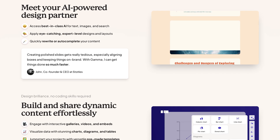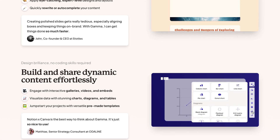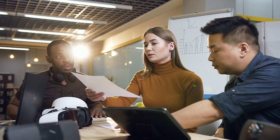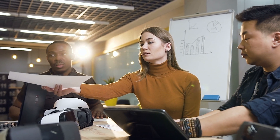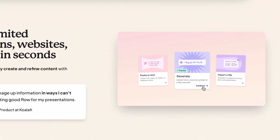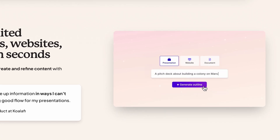Gamma is an AI-powered presentation platform that fundamentally changes how slides, documents, and even web pages are created. Traditional presentation software often demands significant time spent adjusting layouts, choosing fonts, and sourcing visuals. But Gamma streamlines those steps through intelligent automation. Its AI engine evaluates user input — whether that's a typed prompt or imported content — and rapidly generates cohesive slides with striking designs, allowing individuals and teams to focus on crafting clear messages rather than wrestling with design decisions.